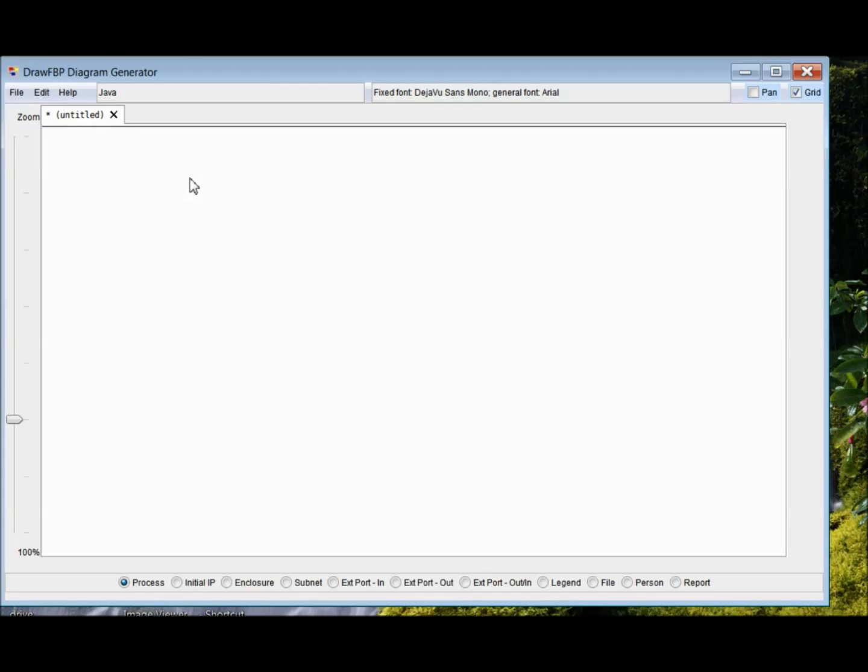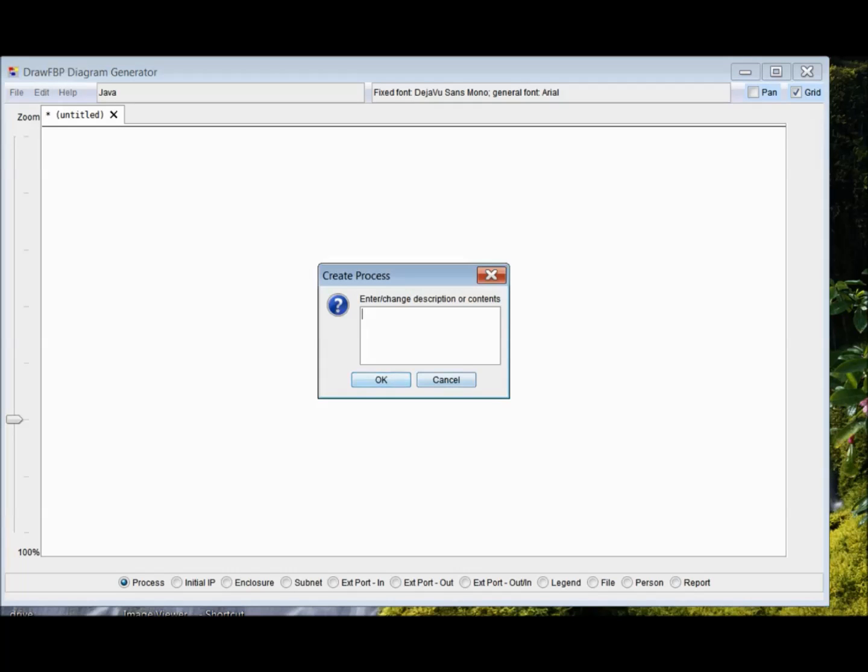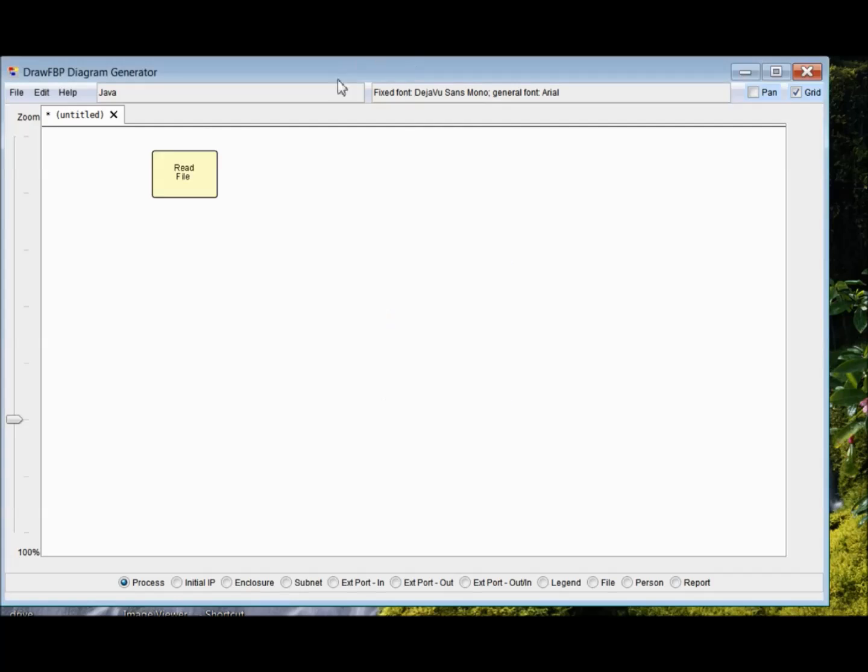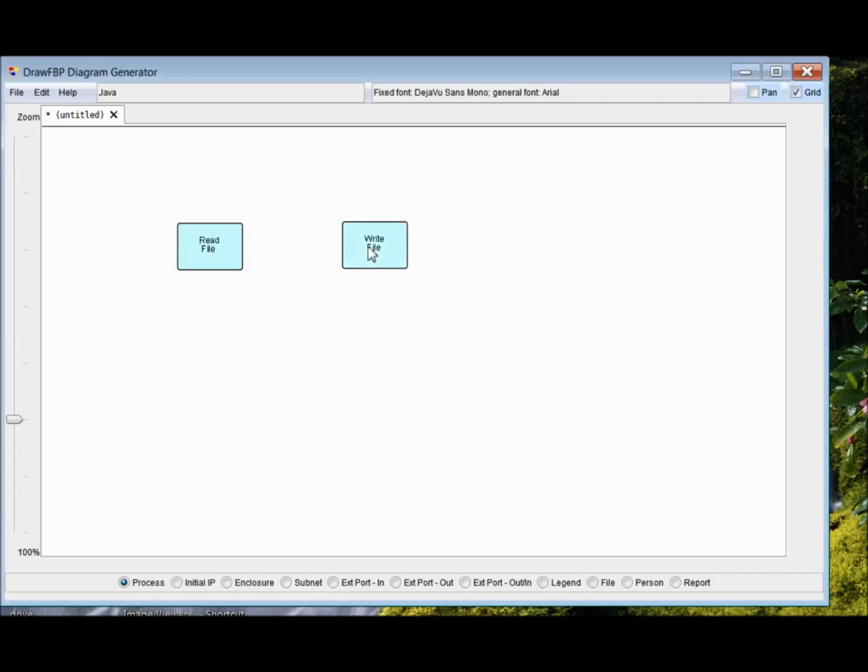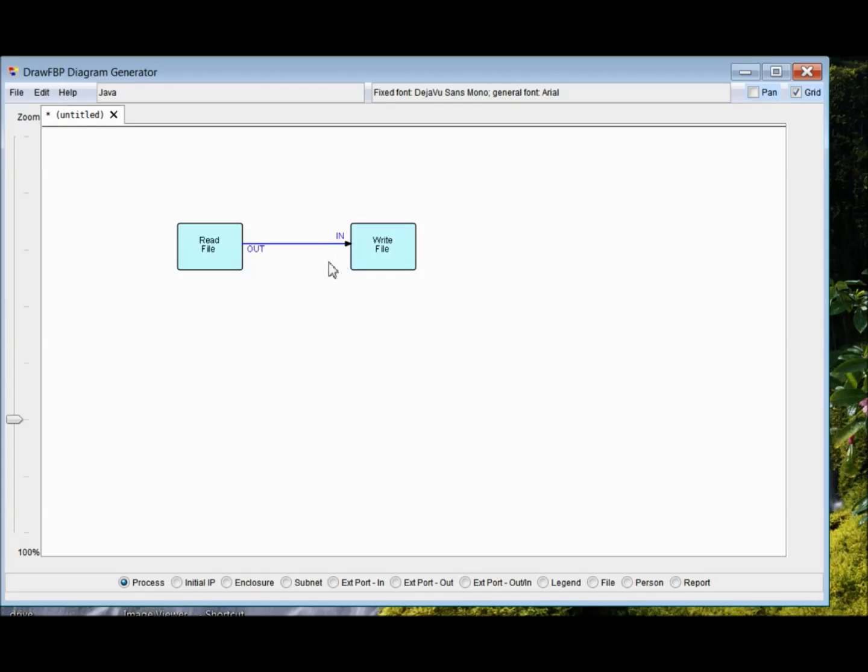The first thing I want to show is the idea of a process block, which you just left or right click and fill in a description. So I'm going to use a read file. Move that down a bit, and write file. And connect it with an arrow. It fills in out and in as default port names.